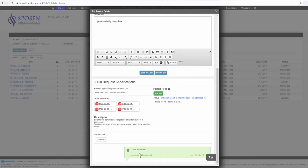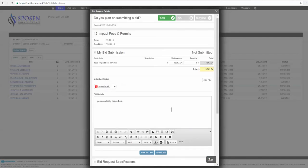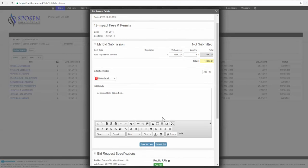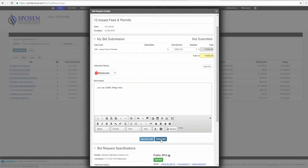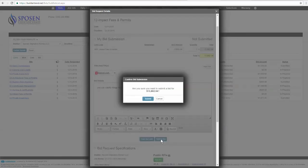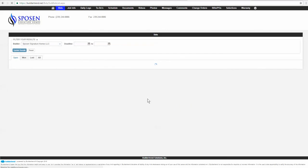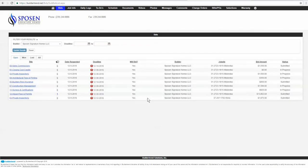I have my question down here, which hopefully has been answered. And now I'm ready to submit. So I just hit the submit button, and it's going to reconfirm. Are you sure you want to submit this? Click yes, and now your bid has been submitted.